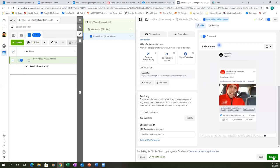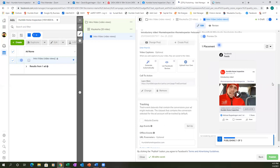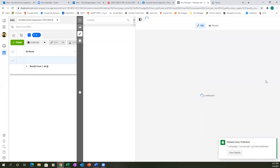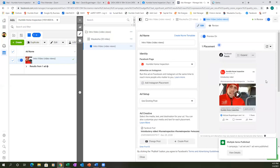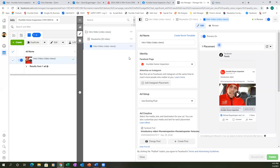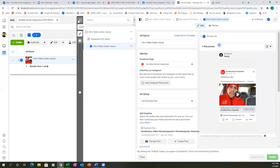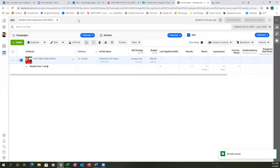It'll go into review for a few hours, then you'll get an email when it's scheduled and approved. Now let's X out of this — we completed all three tabs and everything is ready to go. X out of this section, and then click 'Edit' below the title 'Intro Video (Video Views).'